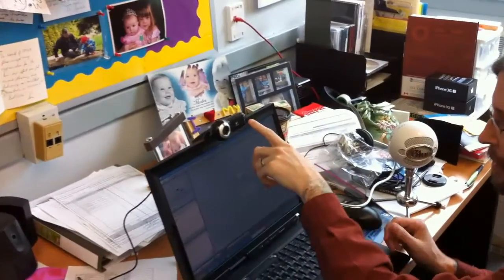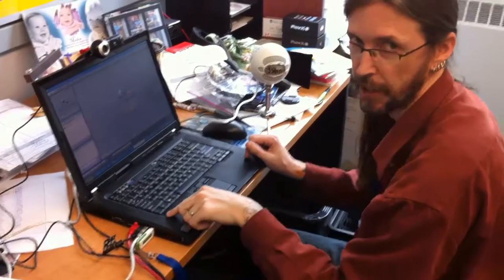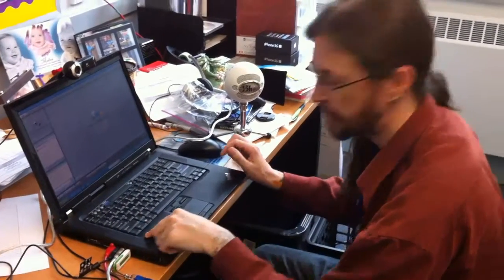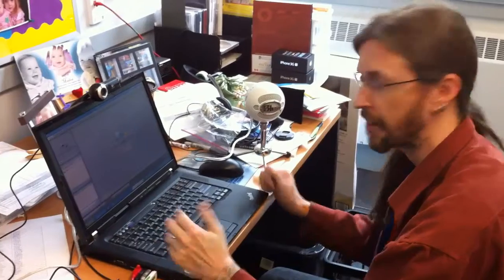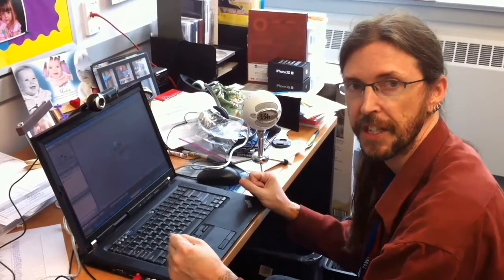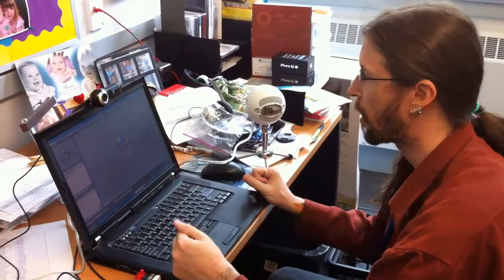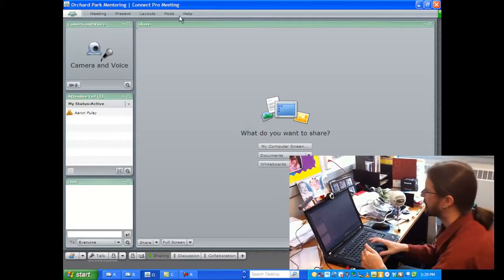So we have to tell it which one we want it to use. So let's make sure, first of all, that our computer is capable of running our webcam and our Snowball microphone and the platform of Adobe Connect itself.